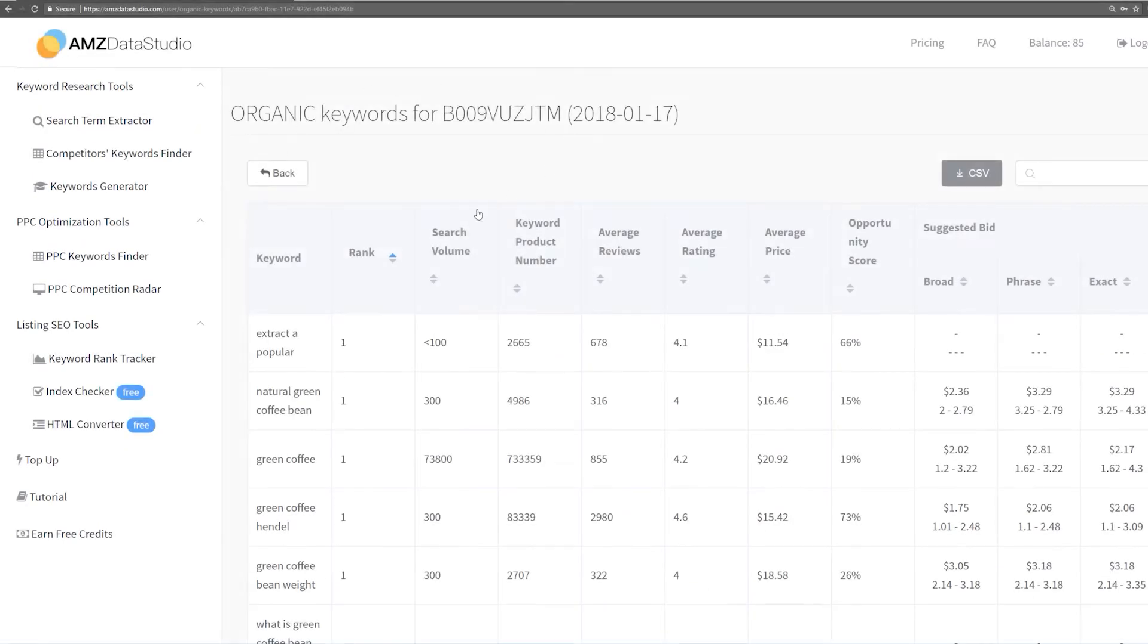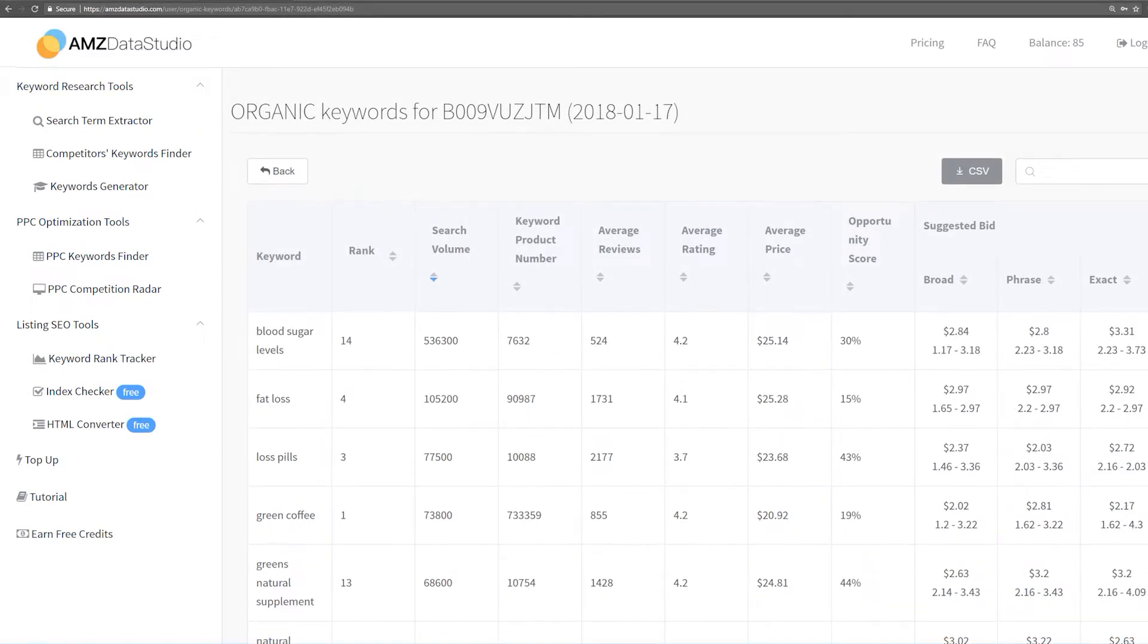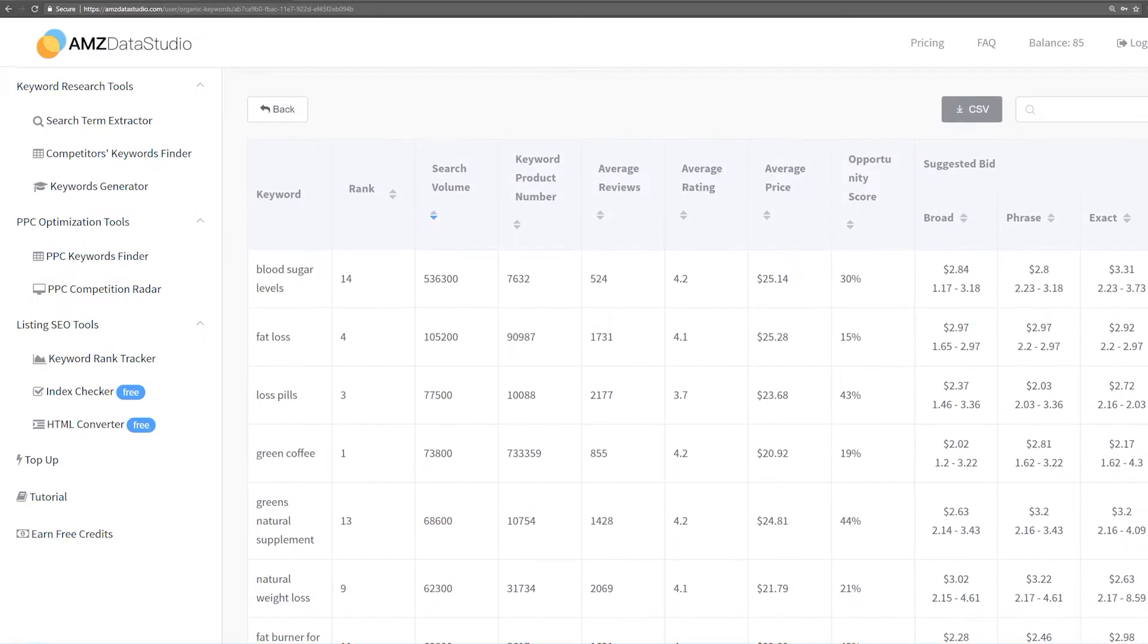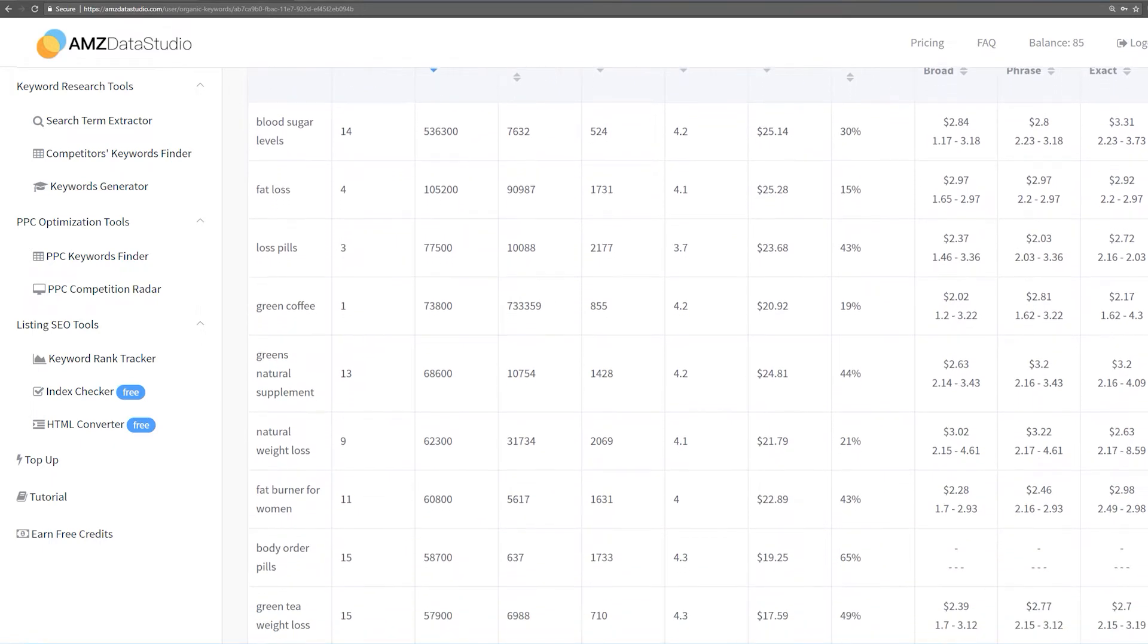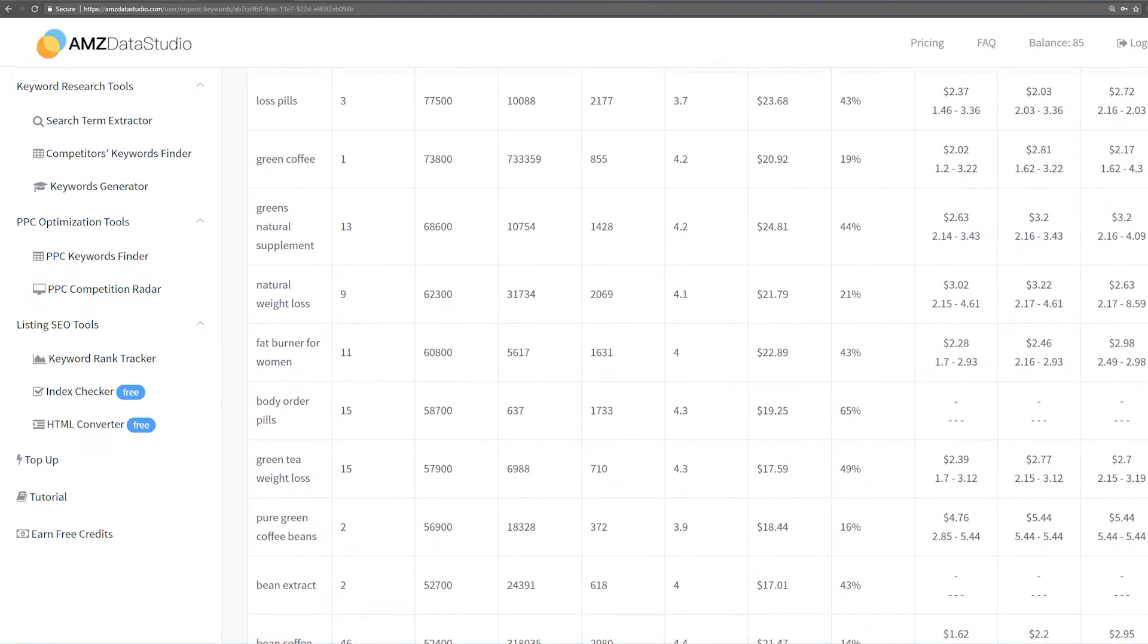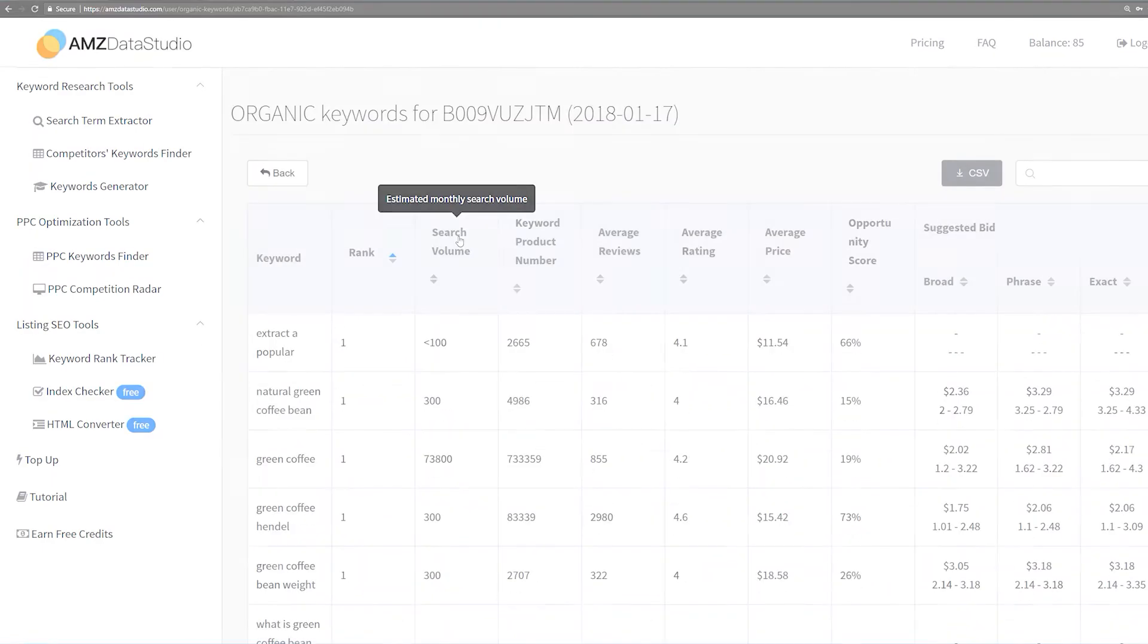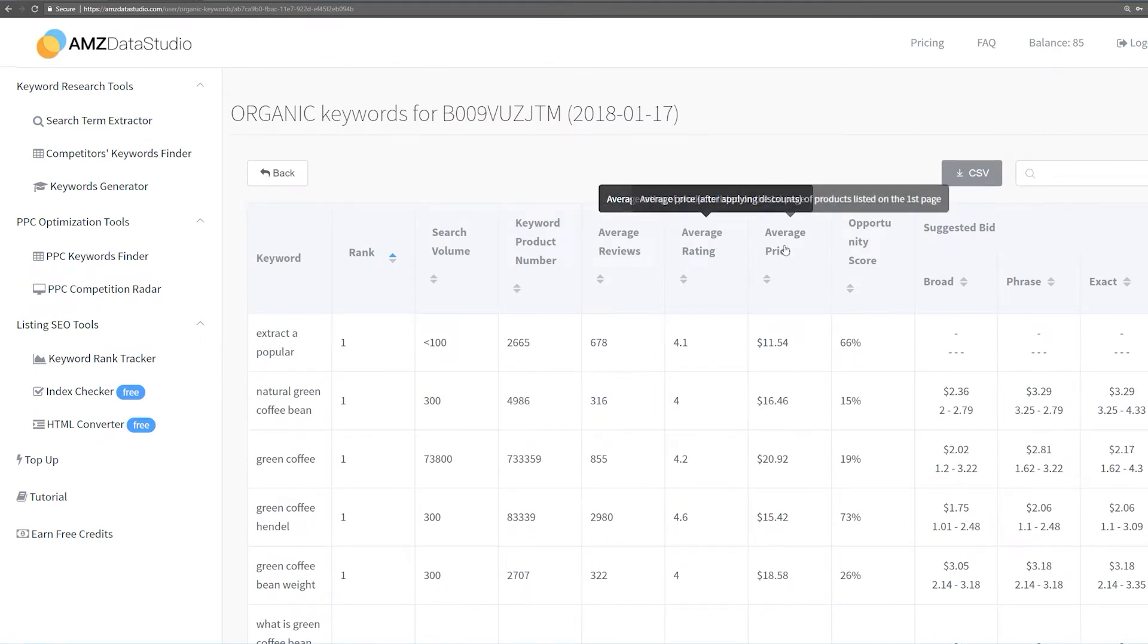We can also sort the keywords by search volume, which will show you how many times the keyword has been searched for on Amazon in the past month. Or, we can sort by other values like the keyword product number, average reviews, rating, and price. All of this data can be used together to analyze the competition of that particular keyword.